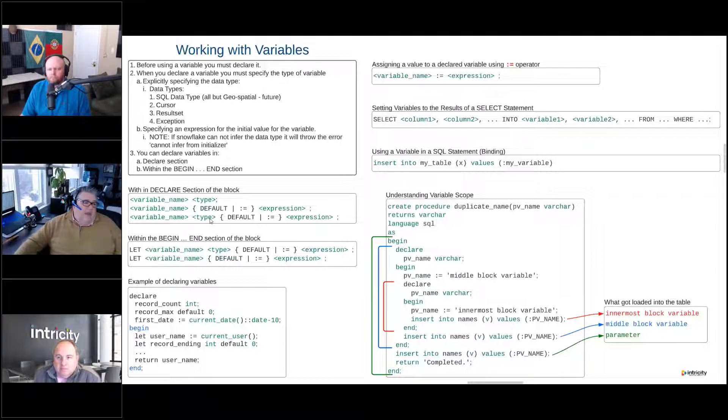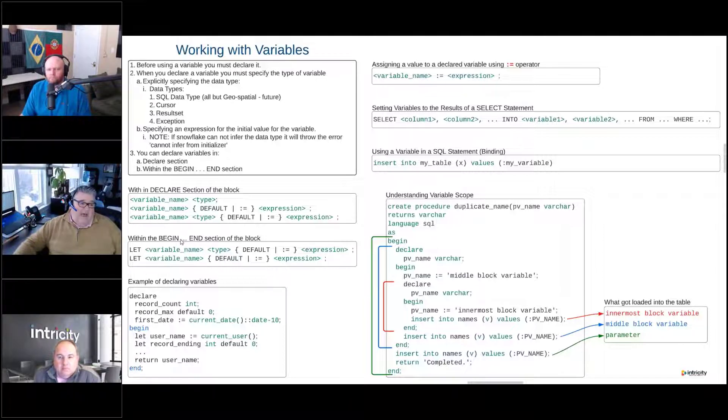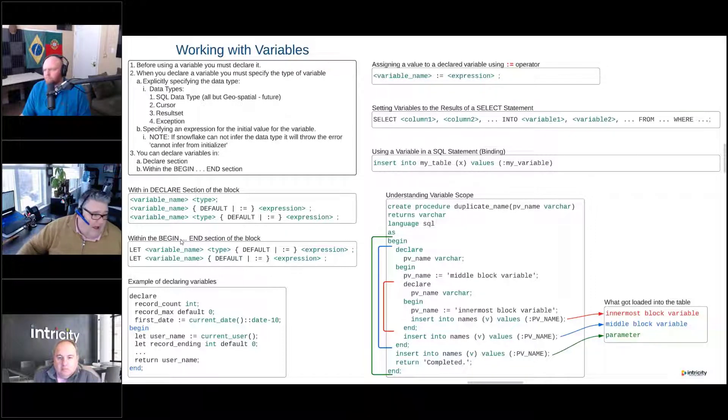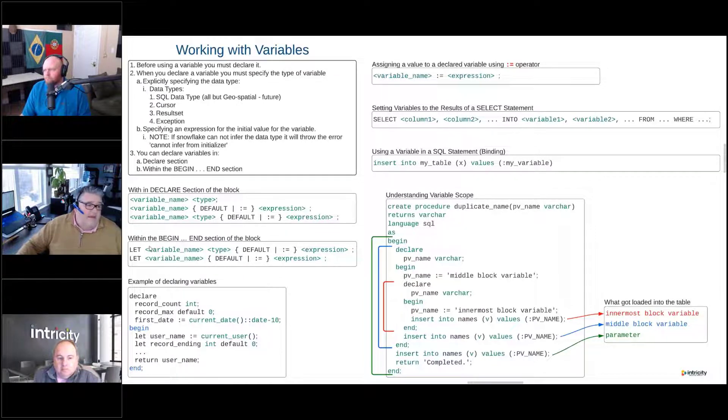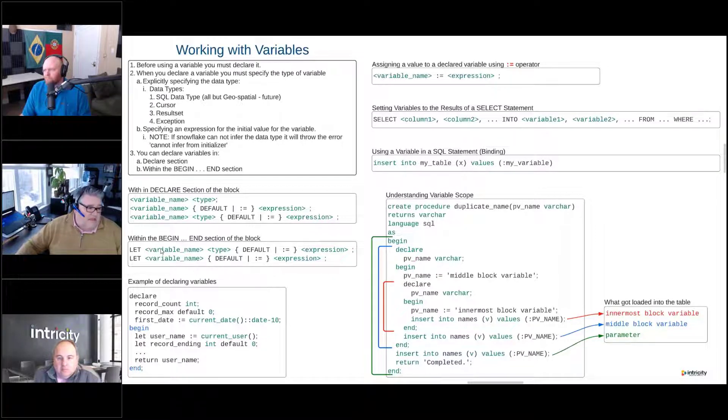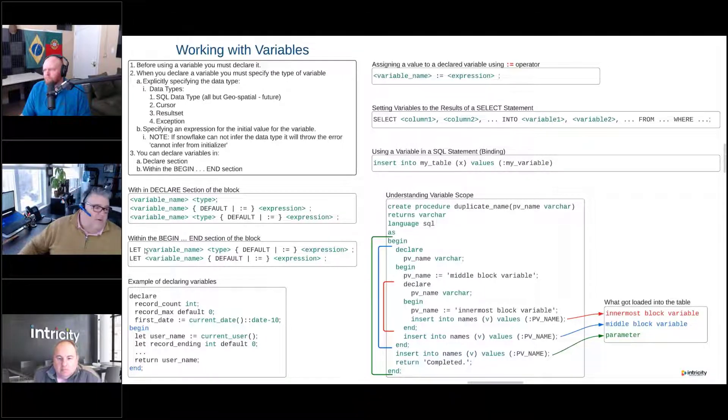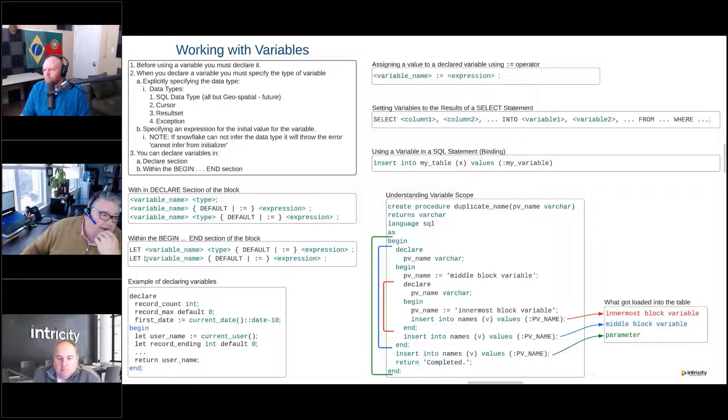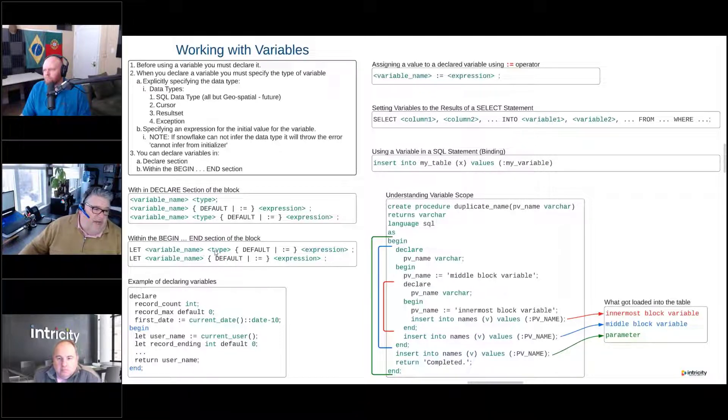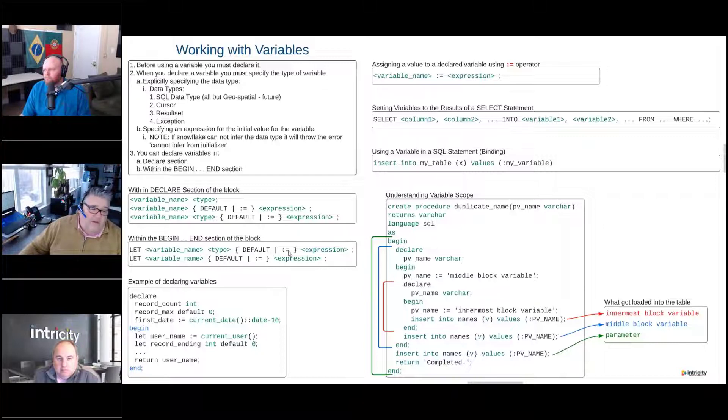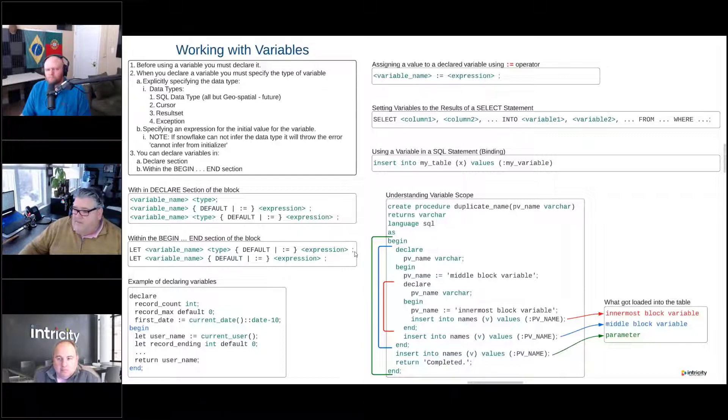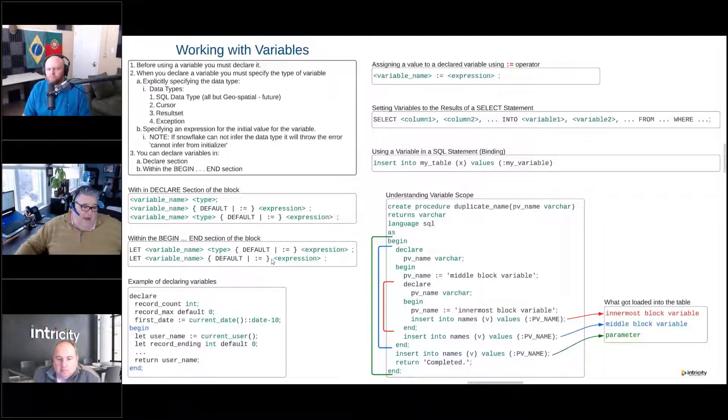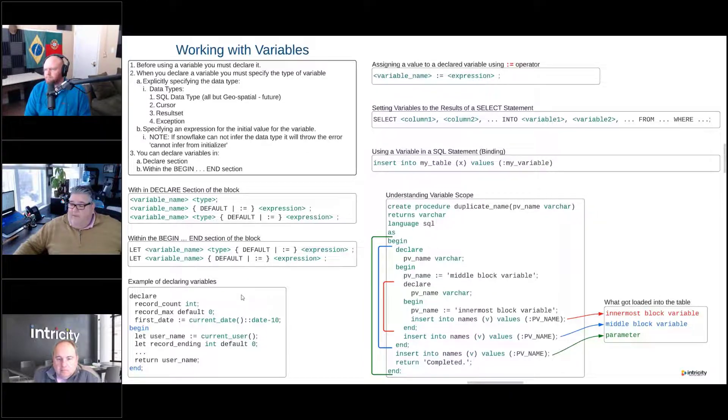So if we are going to declare the variable inside of the begin and end section of the block, then you can see that we have to use the LET keyword. And you'll see this when we're running the demo in the sample code. So variable name, type, default, or colon equals sign, and then the expression with a semicolon at the end of the line. Or we can do it without the type. But again, we highly recommend that you define the type.